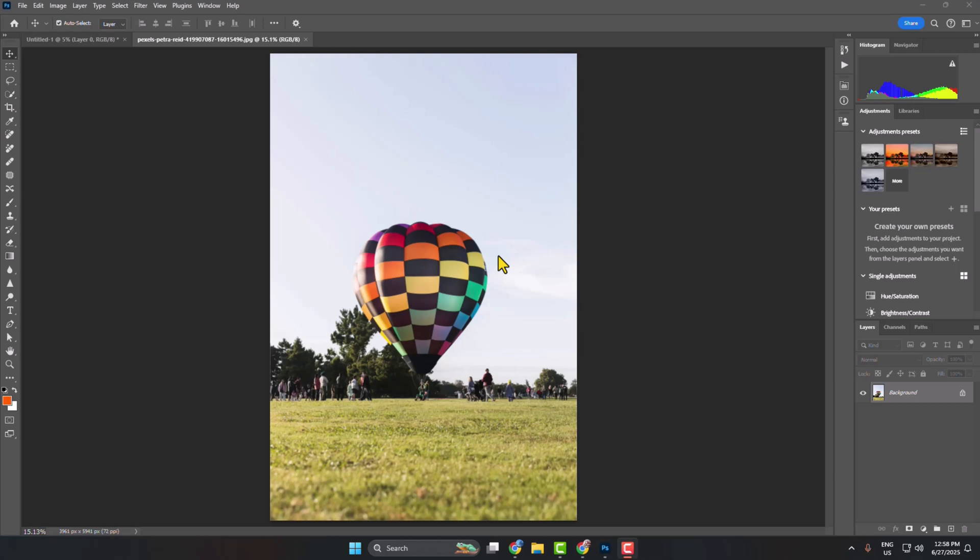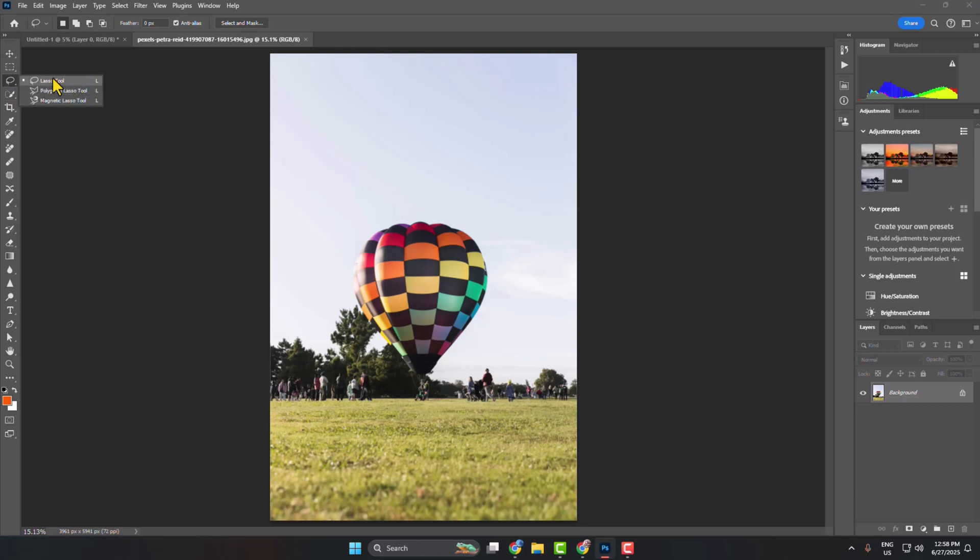Here I'll show you how to use the lasso tool to cut out your subject in Photoshop. First, go to your toolbar and select the lasso tool. If you right click on this lasso tool, you'll find three types: the basic lasso, polygonal lasso tool, and magnetic lasso tool.